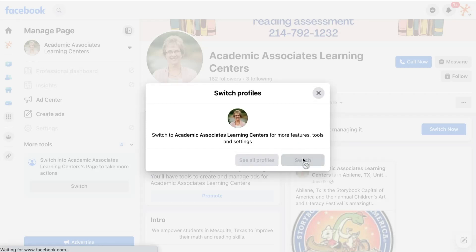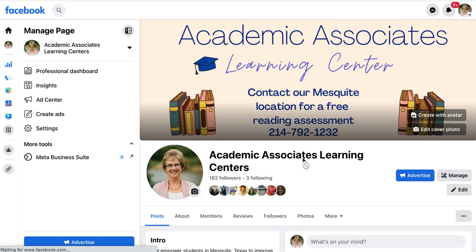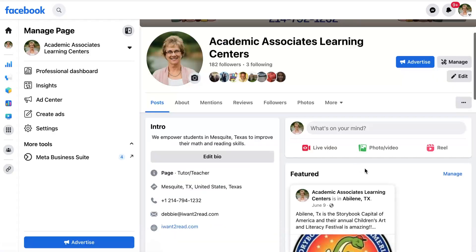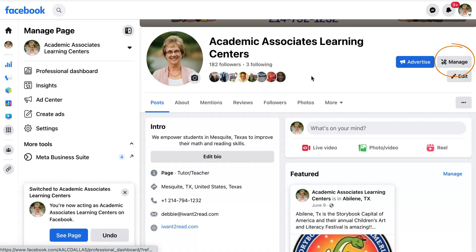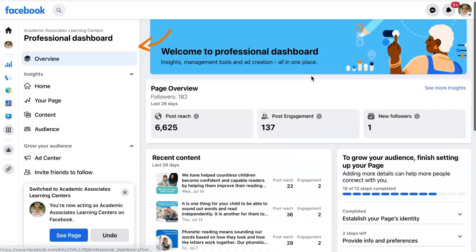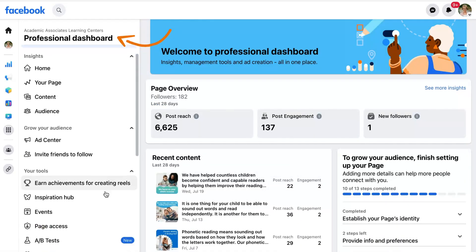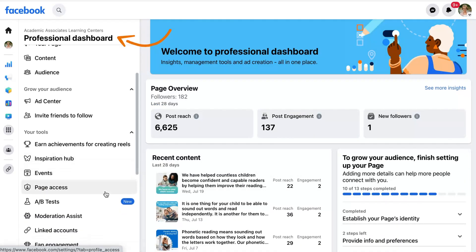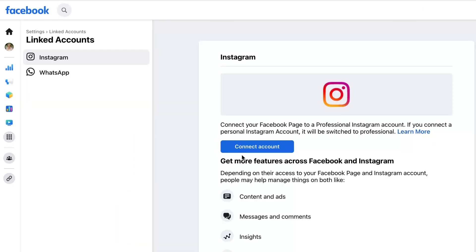Once you have switched into the account, click on manage on the right-hand side. On the following page you'll see the professional dashboard. Scroll down on the left-hand menu until you see linked accounts.